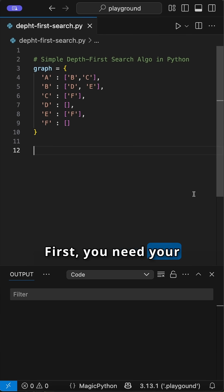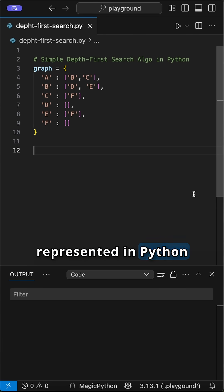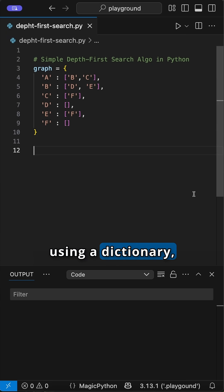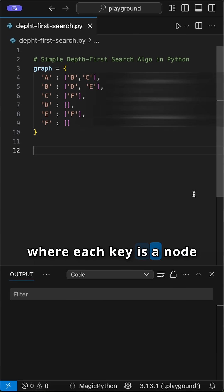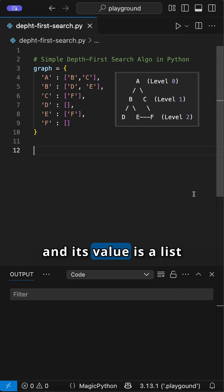First, you need your graph structure, often represented in Python using a dictionary, where each key is a node and its value is a list of its neighbors.